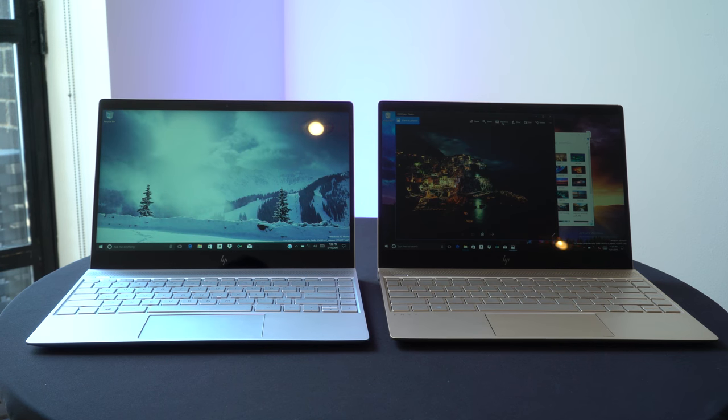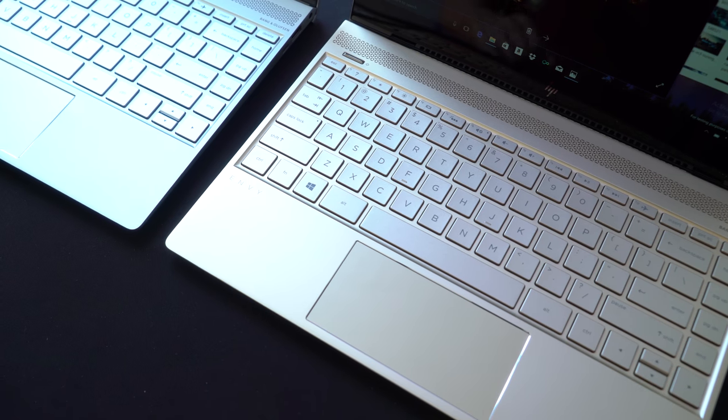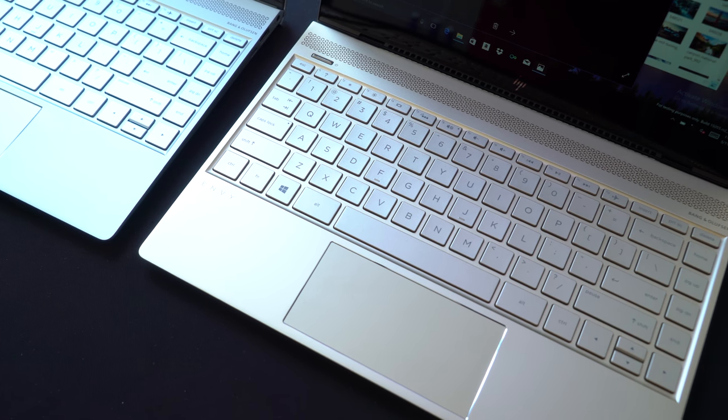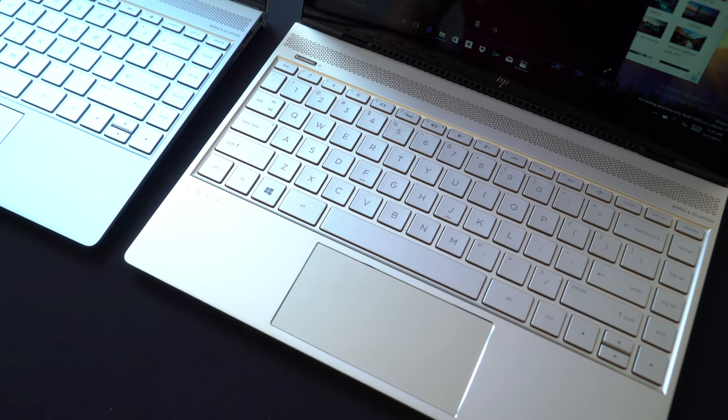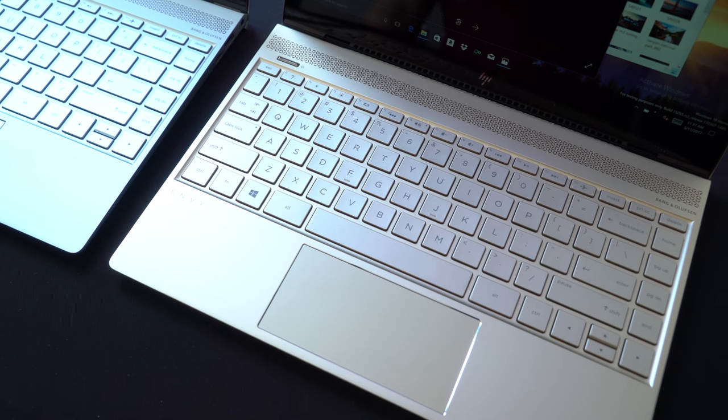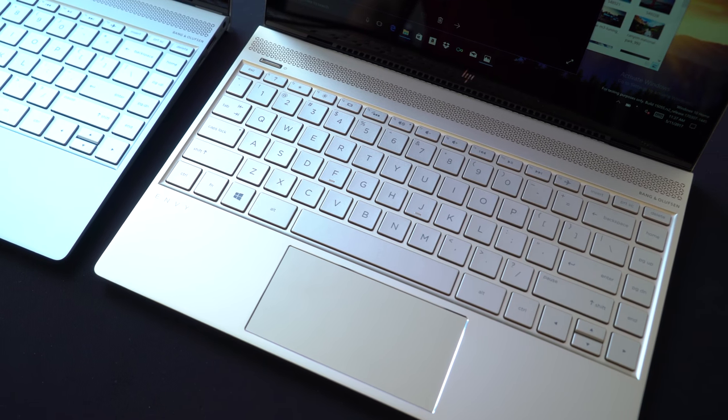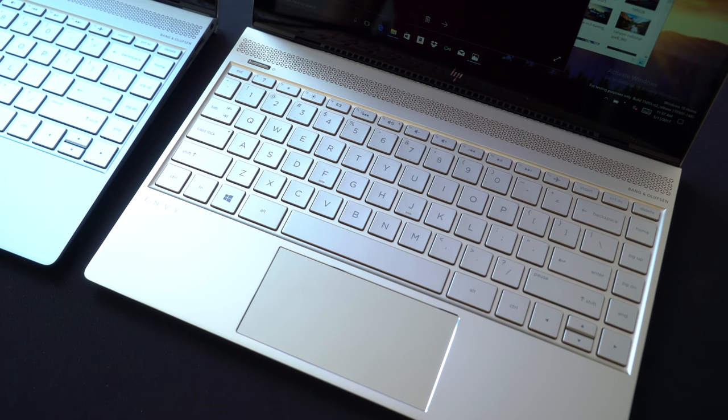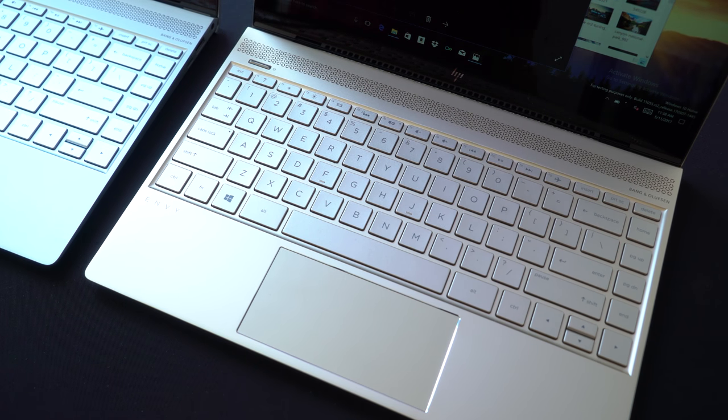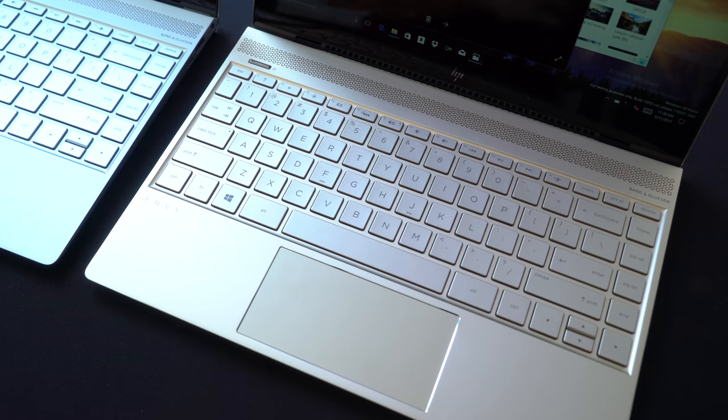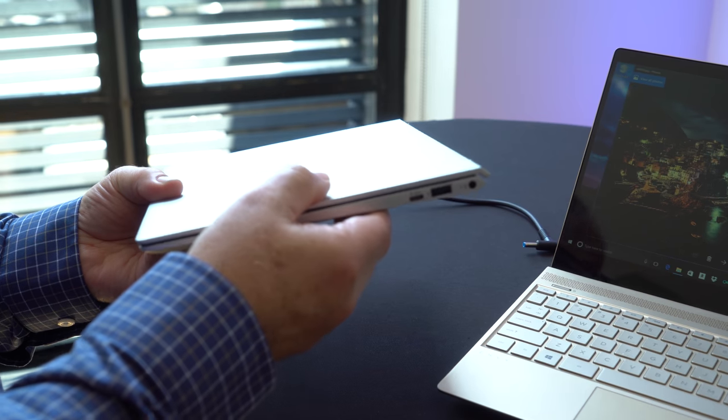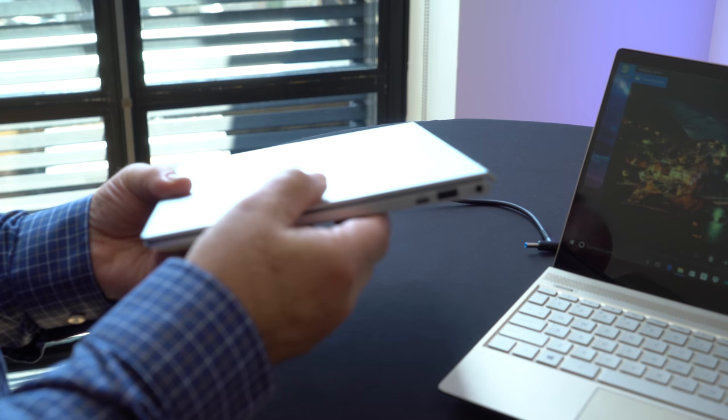First thing you notice about it, it's available in two colors. We've got a natural silver and a gold color. Both of these are extremely thin, really light, really easy to carry around.